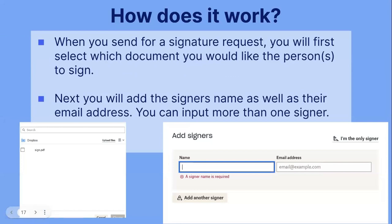When you send a signature request, you will first select which document you would like the person or persons to sign. Next, you will add the signer's name as well as the email address. You can input more than one signer. Select the file that you want them to sign, and then this is what it will look like once you are inputting the name as well as the email address. If it's more than one person, you would just add another signer.